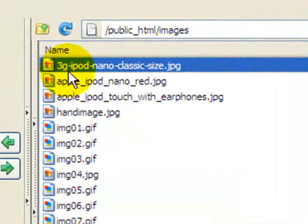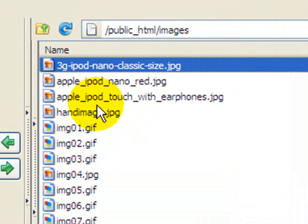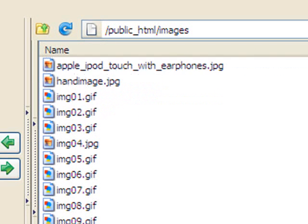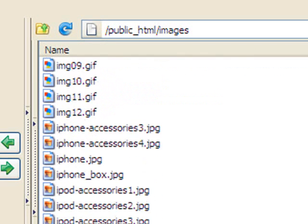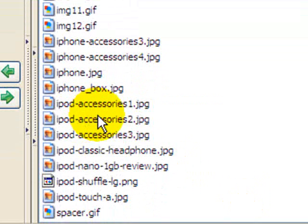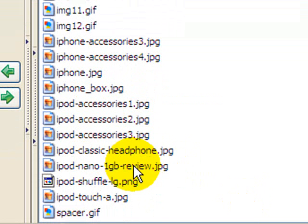I've optimized all my images for search. Here I have '3G iPod nano classic,' 'Apple iPod nano red,' 'Apple iPod touch with earphones.' These images are part of my CSS cascading style sheet so that's fine. But I've optimized even more — I have 'iPhone accessories,' 'iPod accessories,' 'iPod classic headphone.'